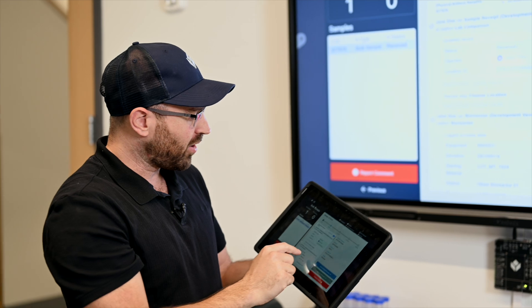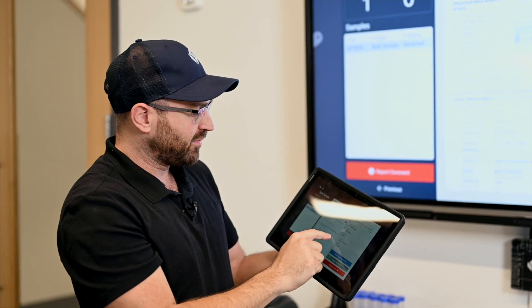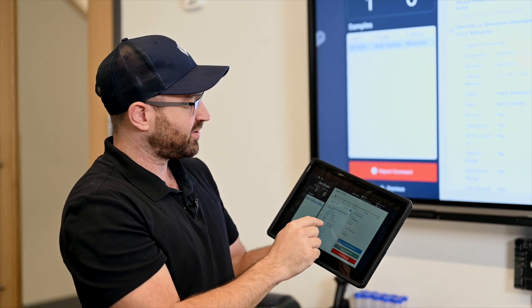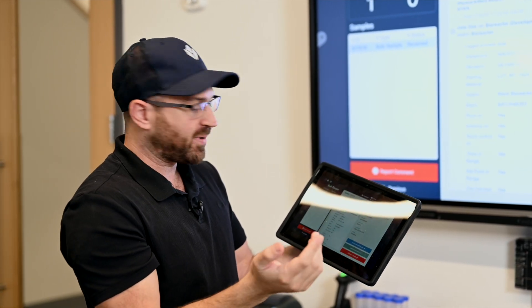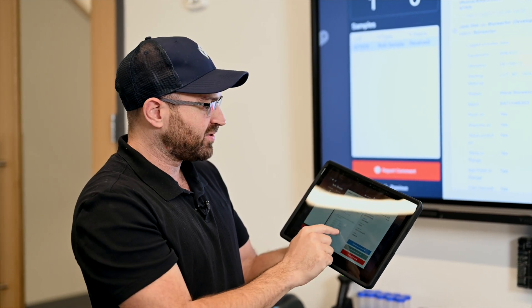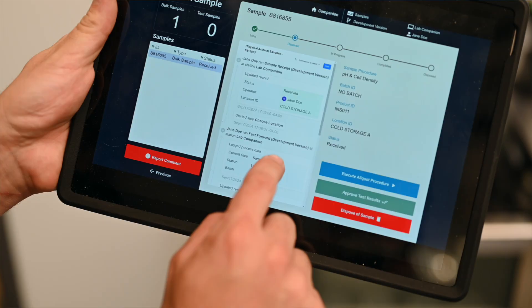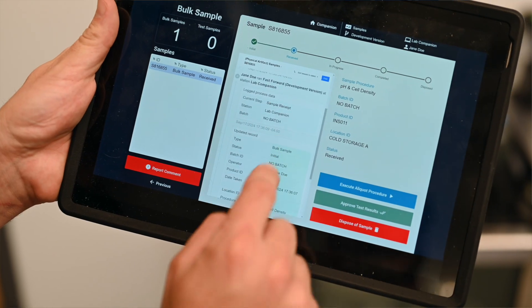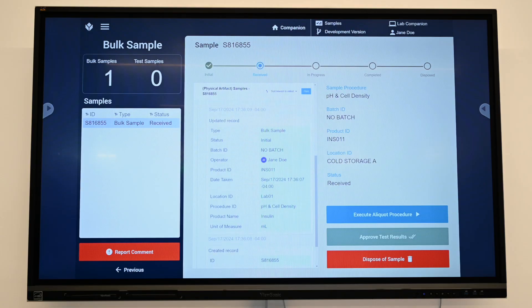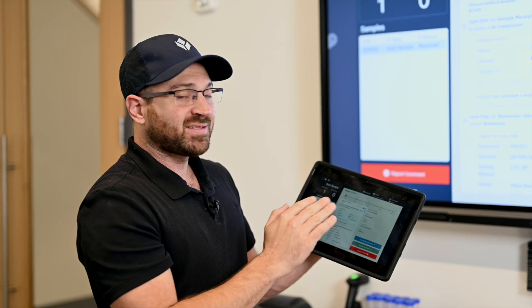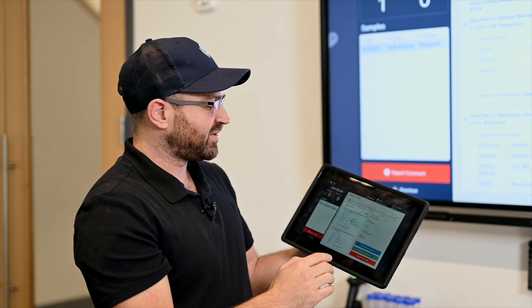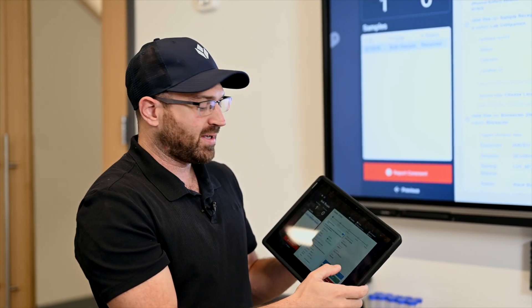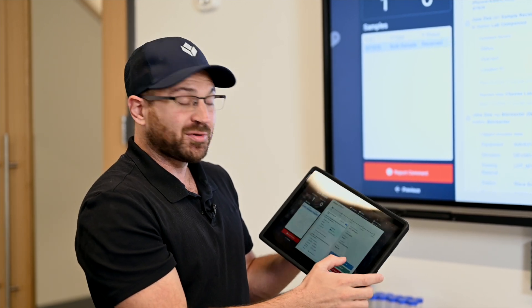All the while we're able to review exactly who took this out of which bioreactor and when. So full chain of custody is here. We can see that Jane Doe received this into cold storage just now. The next type of sample is a test sample, so to create test samples I have to jump into a different validated application called an aliquot procedure.